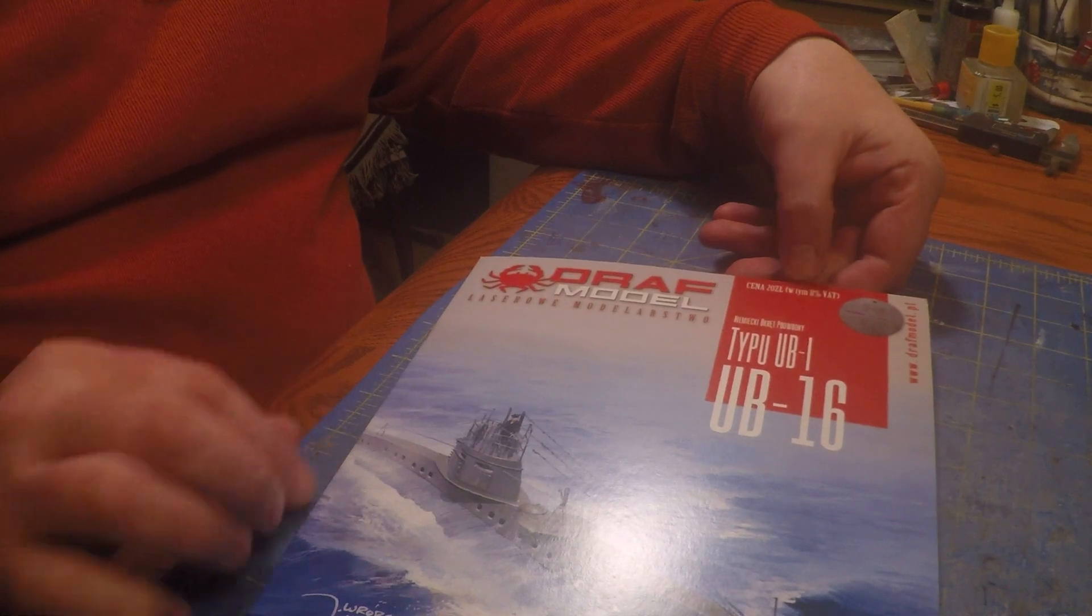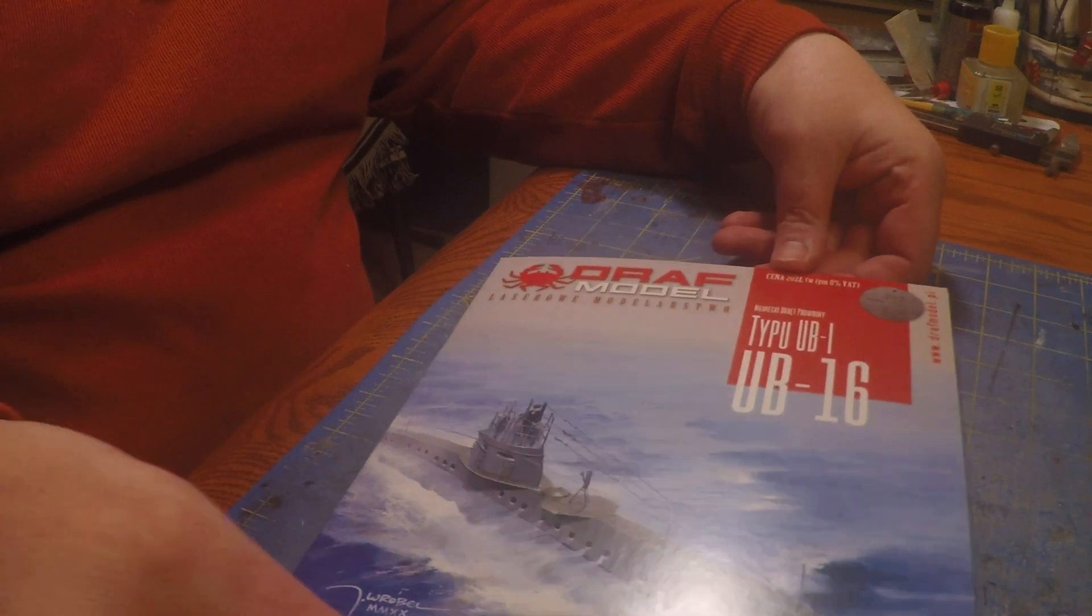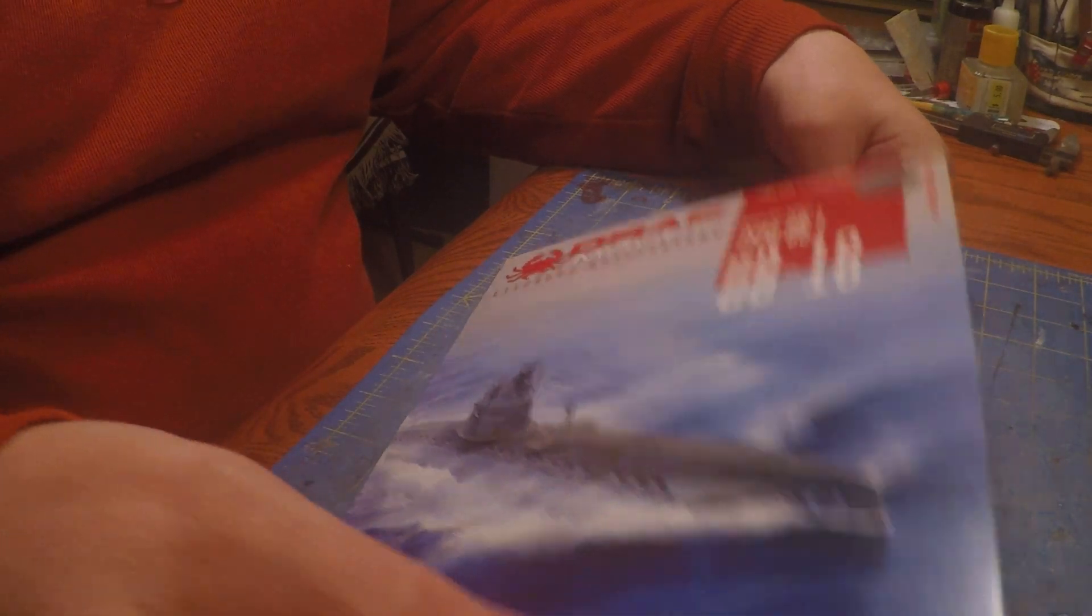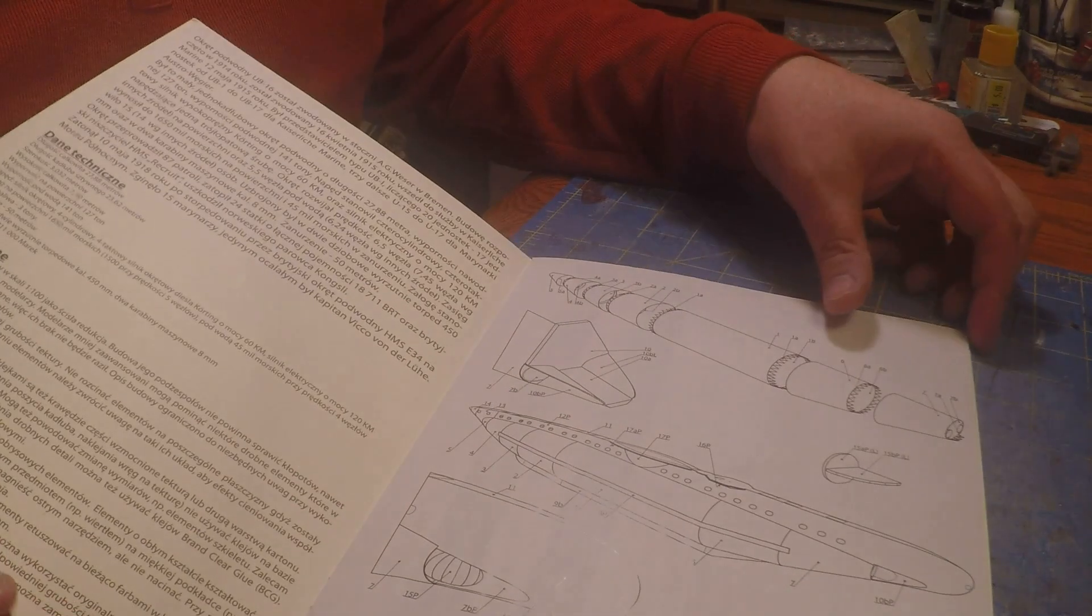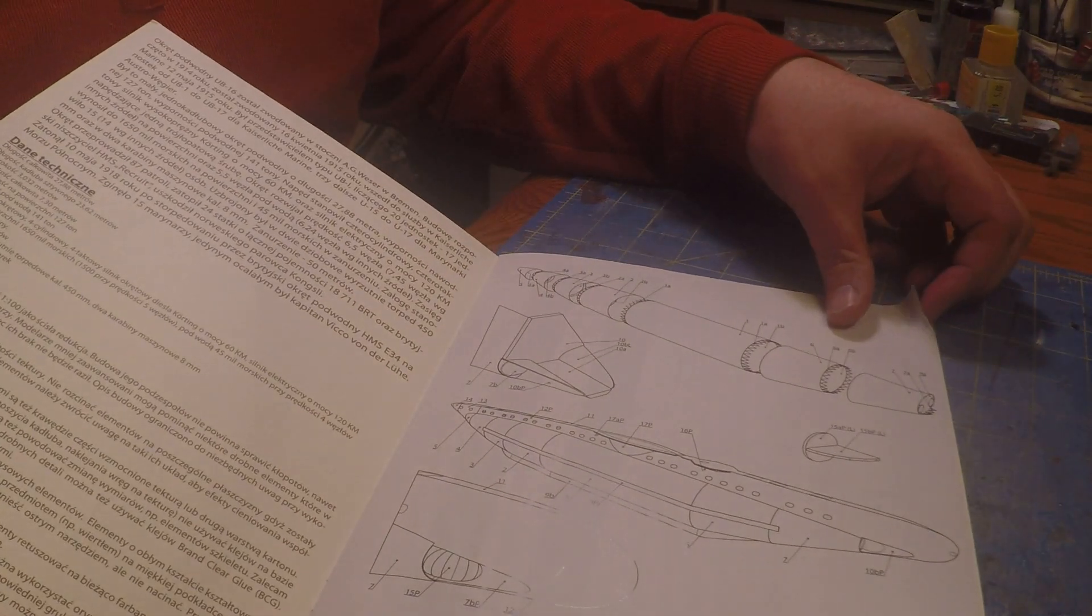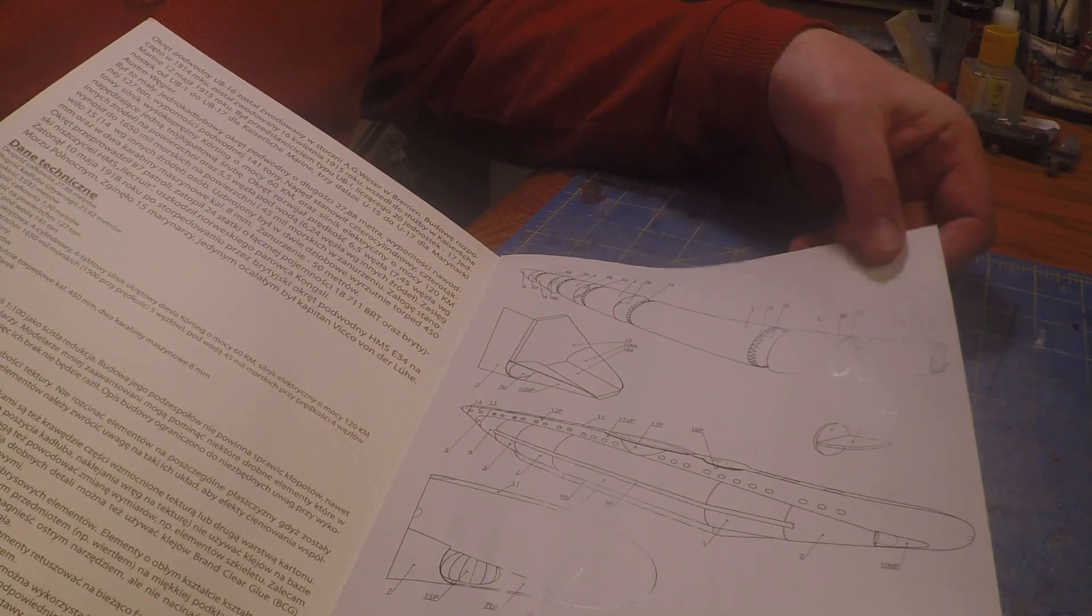This is the UB-16, an early U-boat, and it's by a company called DRAF, which I've never used before.